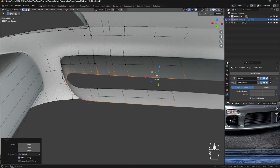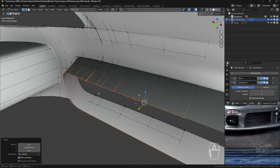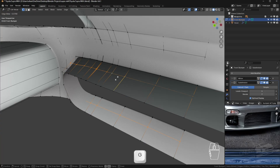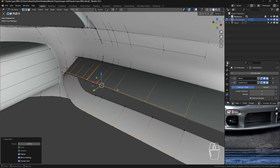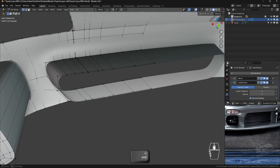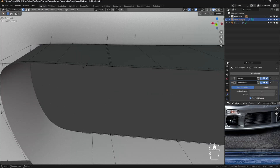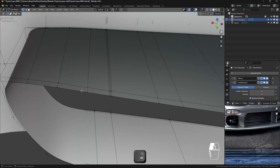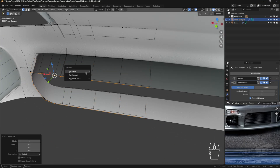Then press G and Y to move it back a bit. Next, select this edge loop again, press G twice, then E and F to align it with the bottom, and slide that back. After that, select the last edge loop by pressing Alt. Once selected, press Shift+D, then P to separate it by selection.